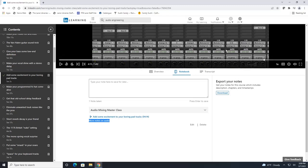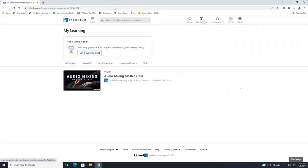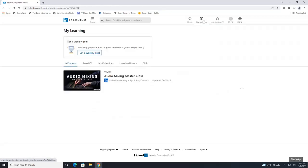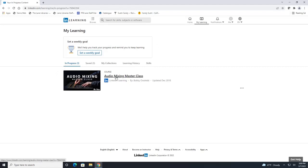The last thing I wanted to show you is your learning profile. So up on the top you're going to click on this my learning icon. This will show you what courses you started taking so in progress we have our audio mixing master class.